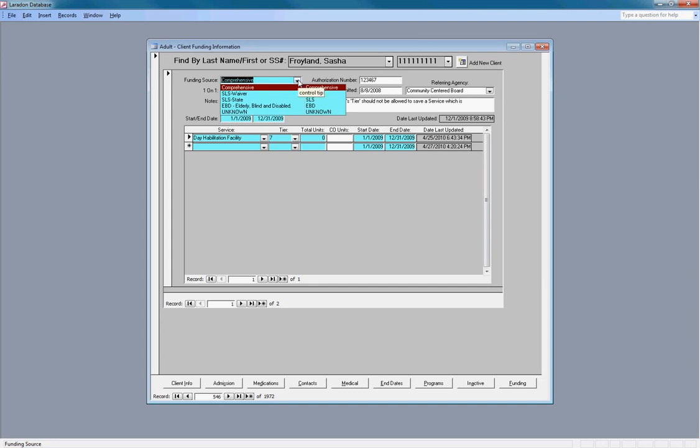Comprehensive, SLS Waiver, SLS State, EBD (Elderly, Disabled), or Unknown. Right now unknown is not being used.